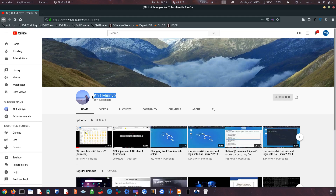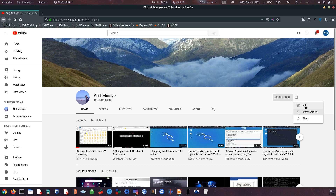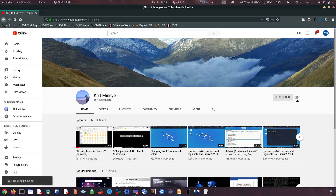If you would like to subscribe, please like, subscribe and click on the notification button.